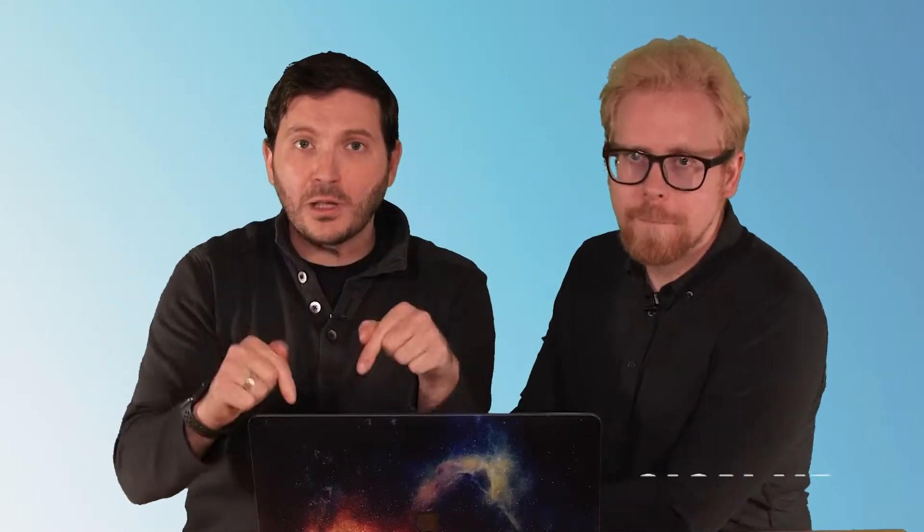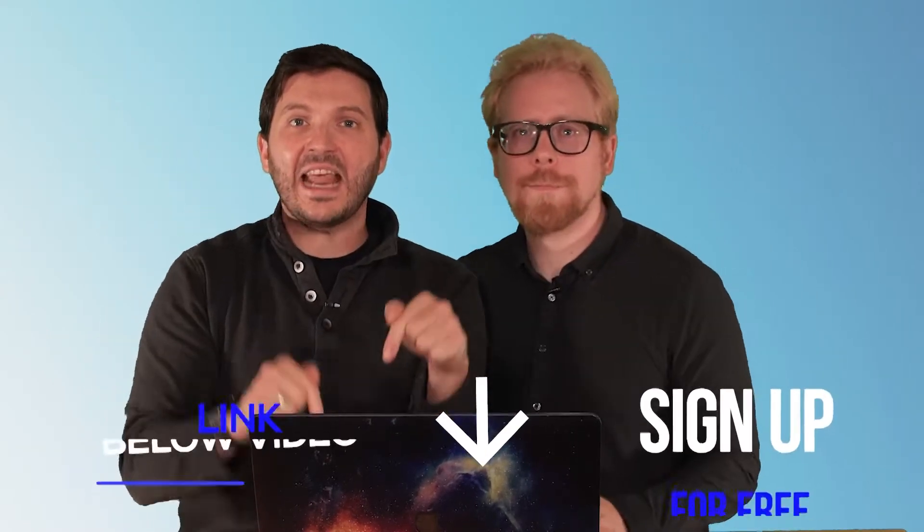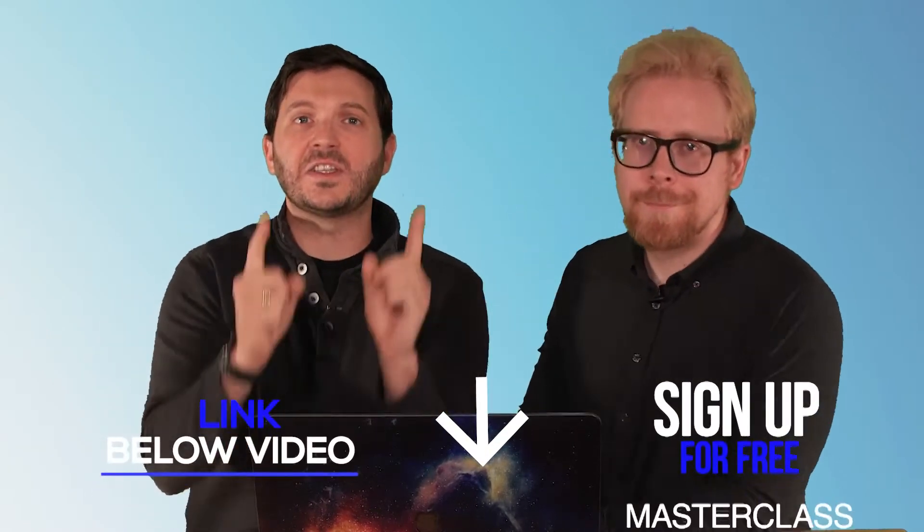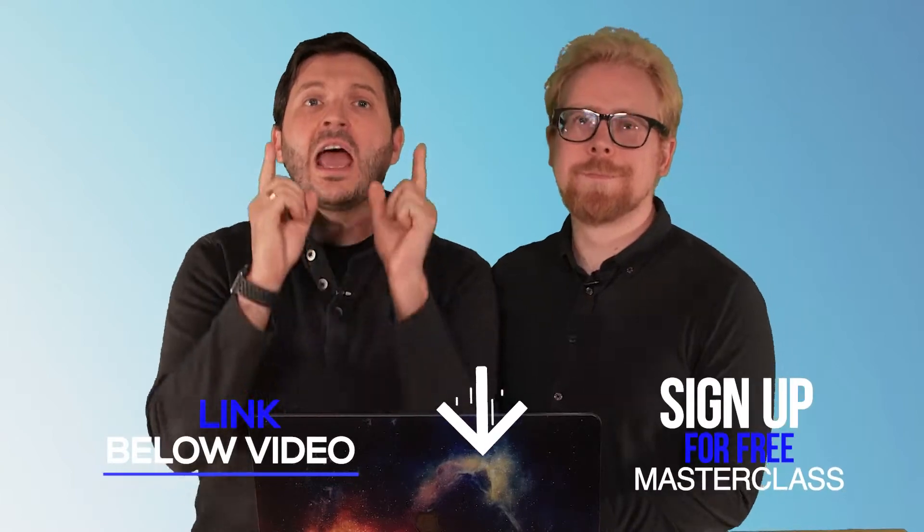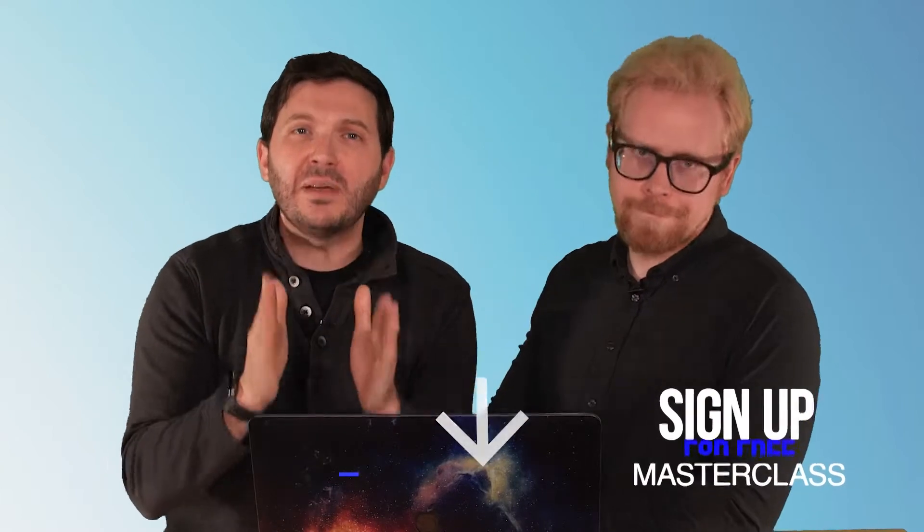We got your back, which is why we have a free masterclass for you. Link below—get instant access because it's all about how to successfully build, launch, and distribute an e-learning program and online course every single time. So go below, click on it, get instant access, and let's get rocking.